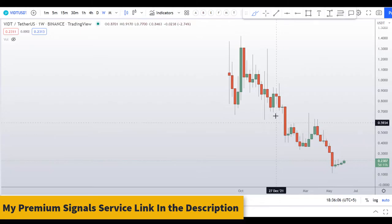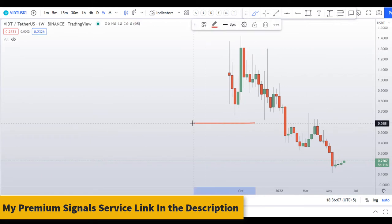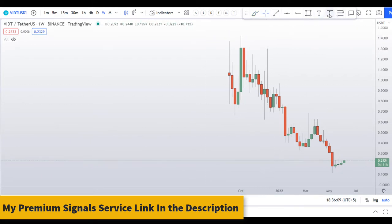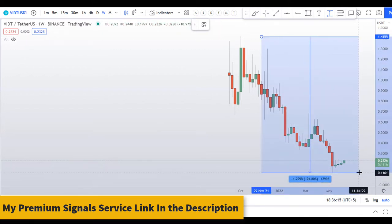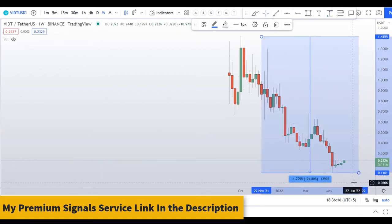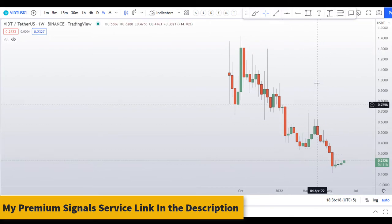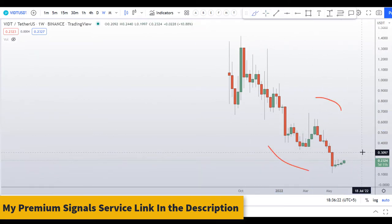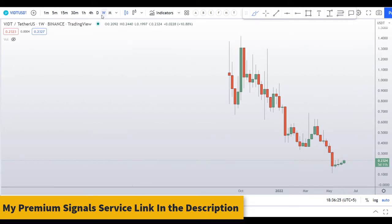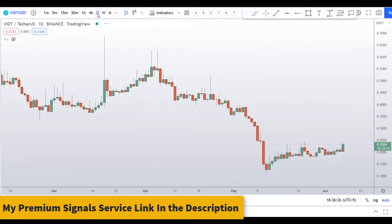Looking at the weekly chart, this coin made a high at about $1.41 and since then has corrected 92 percent. Right now it is making lower lows and lower highs, meaning the trend is down on this one.